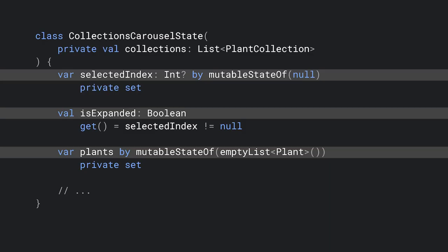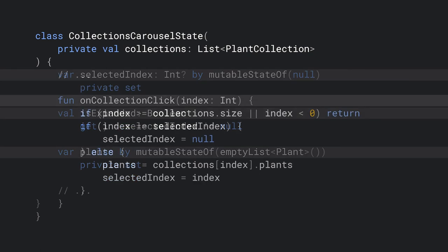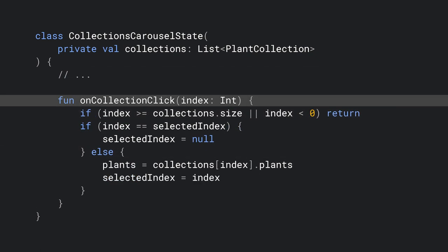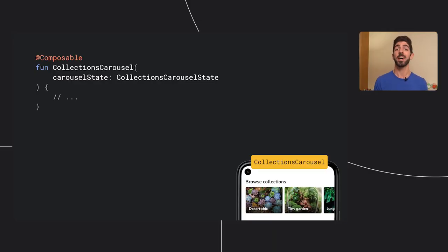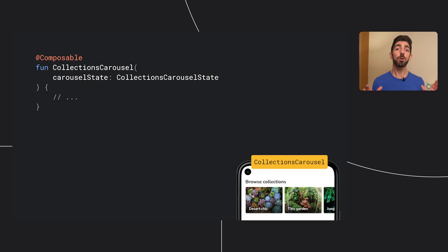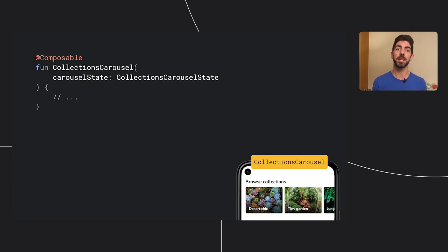It exposes information about whether the carousel is expanded, the selected collection, and the plants to show. And it encapsulates the logic to update the state when a collection is clicked in a single entry point method, onCollectionClick. This state is now provided to the Composable as a parameter that callers of Collections carousel need to create and manage.